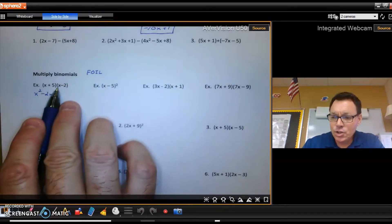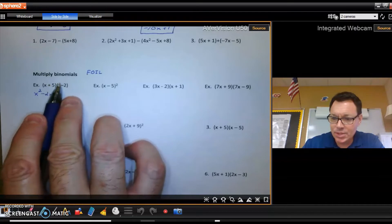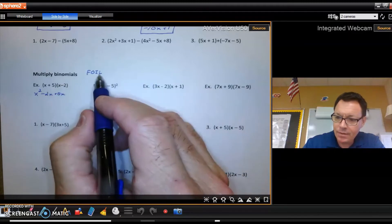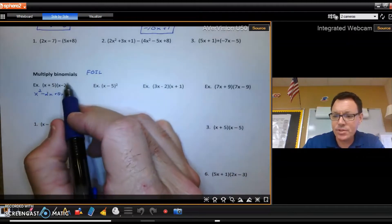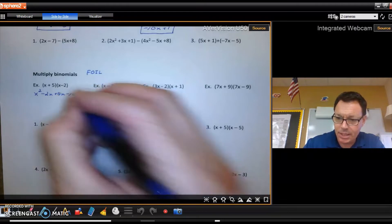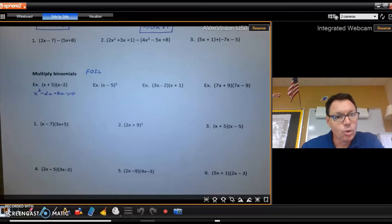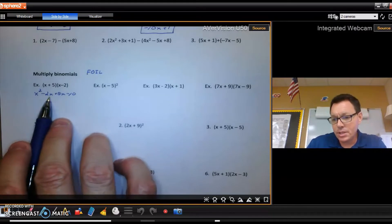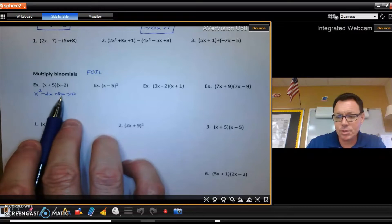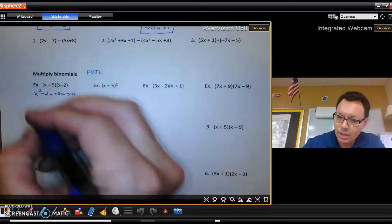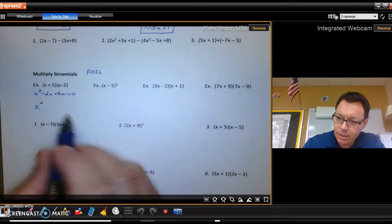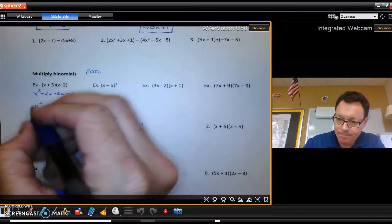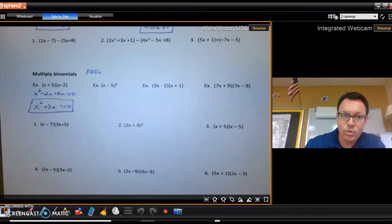The I is multiplying the inner terms: 5 and x. Then the last tells you to take 5 distributed to negative 2 to get minus 10. When you foil, you can often combine the two middle terms — negative 2x and 5x are like terms — so you get x squared, 3x, and minus 10.